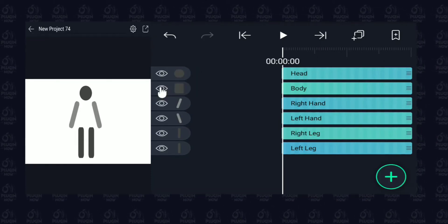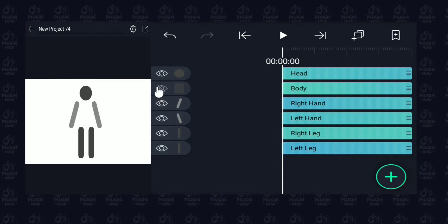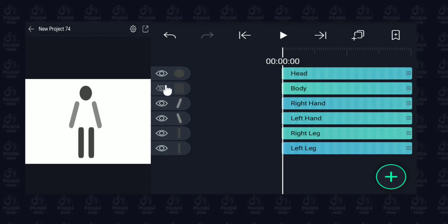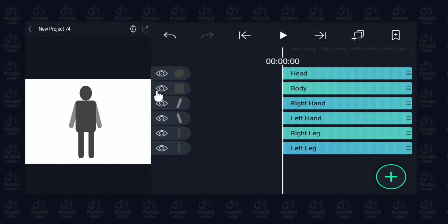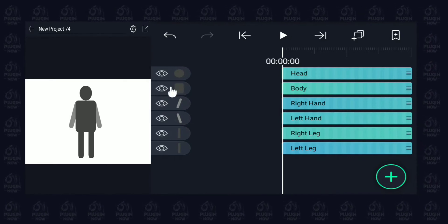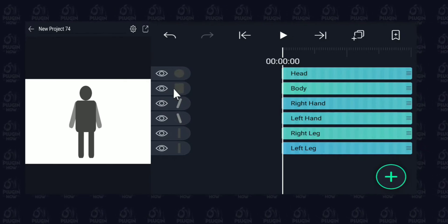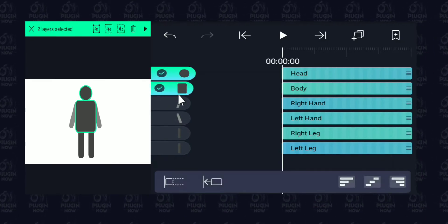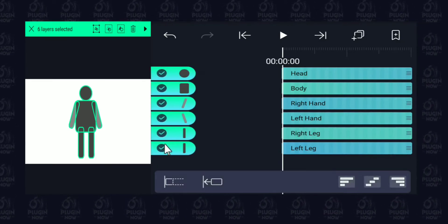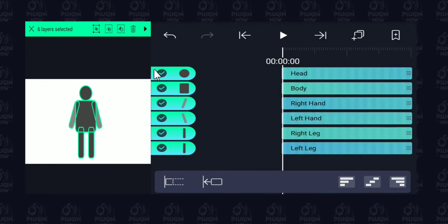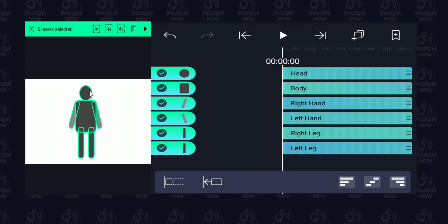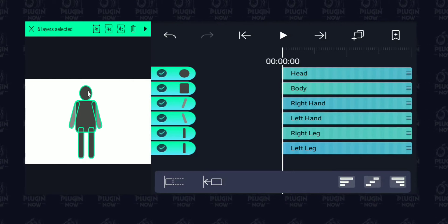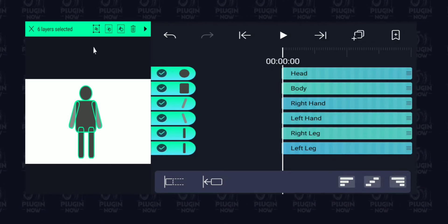If you accidentally tap on the eye icon, it's not going to turn green — it's going to hide that layer, because this is the hide and unhide toggle. So tap on the thumbnail instead. You can see all six layers are now highlighted here in the canvas.